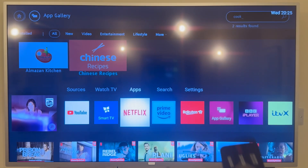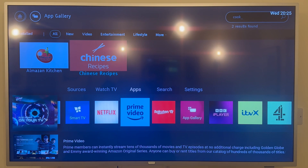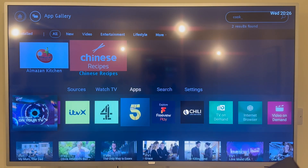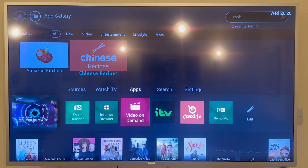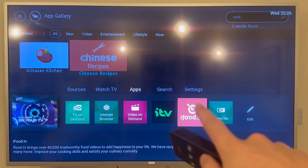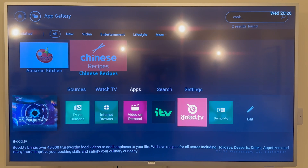Now if I come back to the home button on my TV remote and scroll all the way across on apps, you can see right at the end we have this cooking application that I've just added. It's as simple as that — that's how you download new apps on your Philips smart TV.